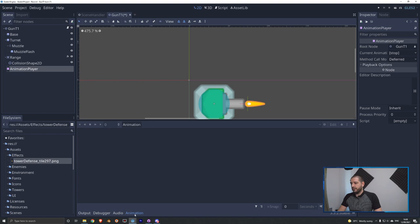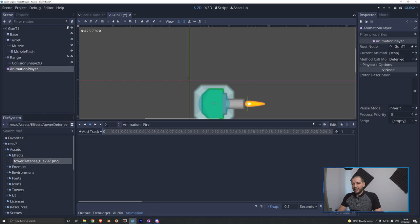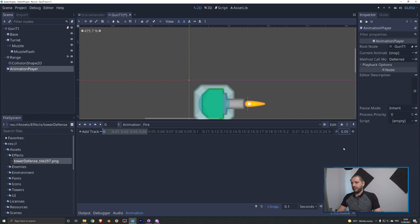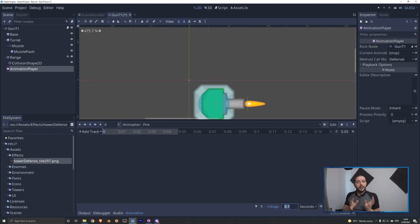On the right-hand side there are a lot of options. You can see the animation length — currently one second, which is way too long for a muzzle flash — so we'll change that to 0.05. The timeline scale indicator at the bottom right lets you zoom in on that very short animation. The snap value determines where keys snap, and since we have an animation of 0.05 seconds, a snap of 0.1 won't help, so we'll change this to 0.05.